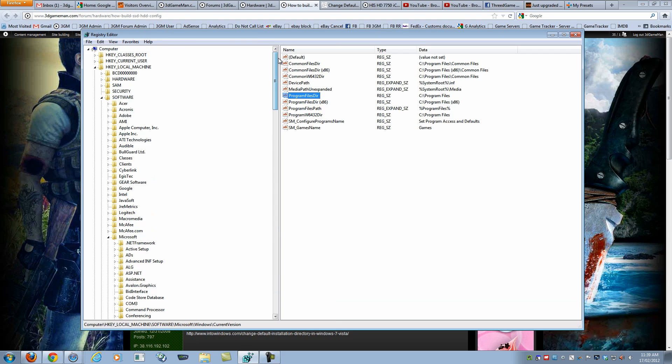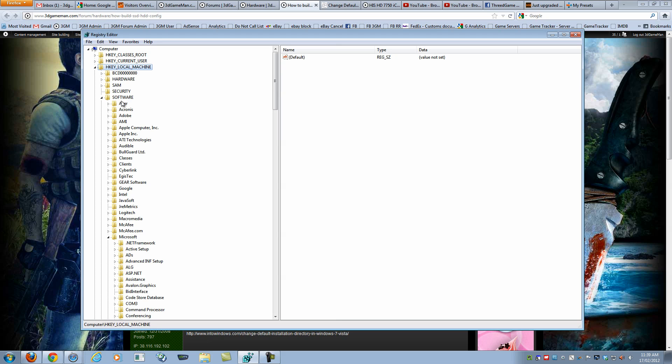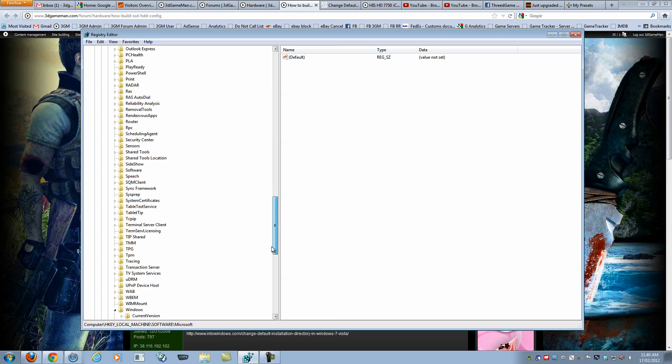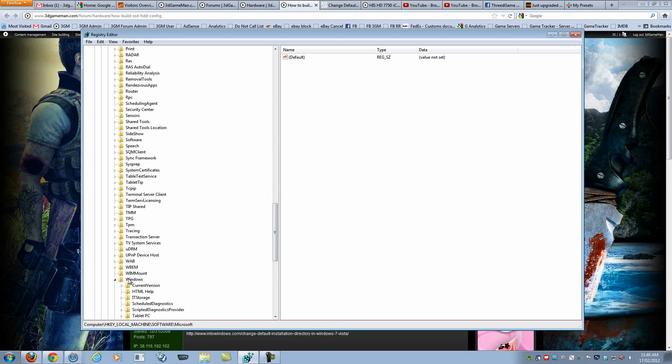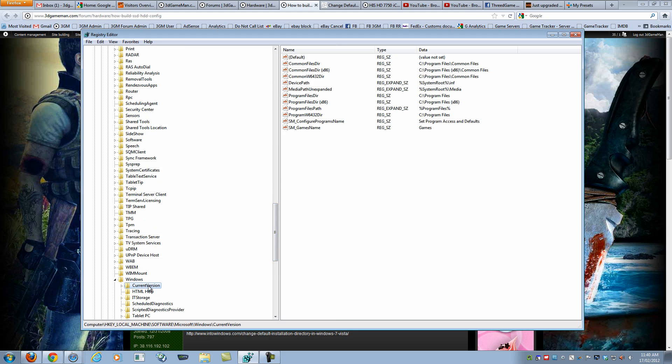In here you will need to go to HKEY_LOCAL_MACHINE, Software, Microsoft, Windows, and then Current Version. Now, since I have a 64-bit copy of Windows, I have a couple of options here, one for the 64-bit and one for the 32-bit.